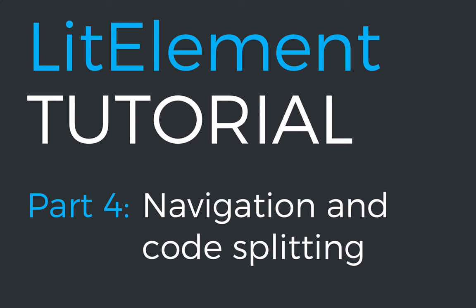Hello and welcome to this fourth video in my series on building apps with LitElement. So far in this series, we've built a to-do application that uses Redux for state management. In this video, we are going to introduce another view to our application so that we can navigate between two different views, and we are going to see how we can use code splitting to make sure that we only load the amount of code that we need for any given view. Let's get started.